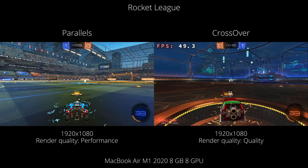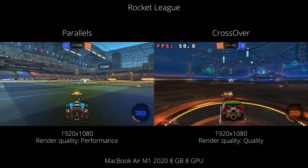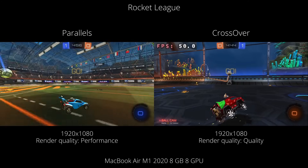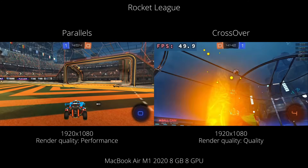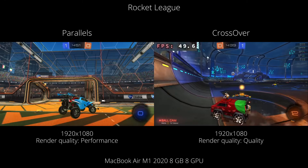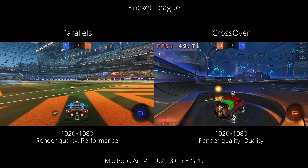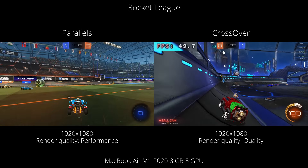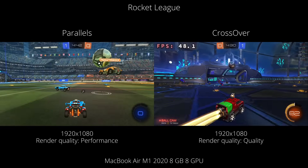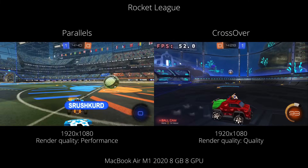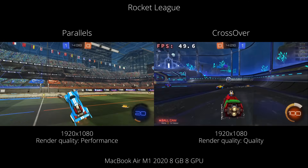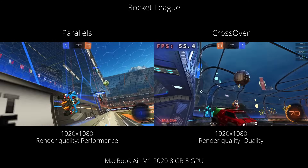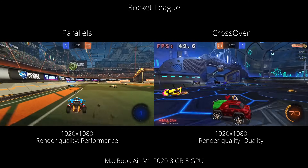The last game is Rocket League. This is interesting because Rocket League used to have a native macOS port that ran well on Steam, but when developers moved the game to the Epic Games Store they dropped macOS support — so the Windows version is the only way to play online multiplayer. Both Parallels and Crossover run the game relatively well, but Crossover performs better. However, Crossover currently has a bug where nameplates are incorrectly displayed, so for now Parallels is the way to play this game online.